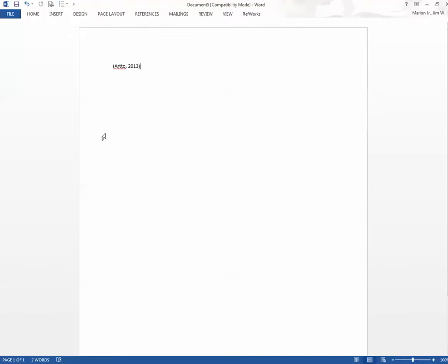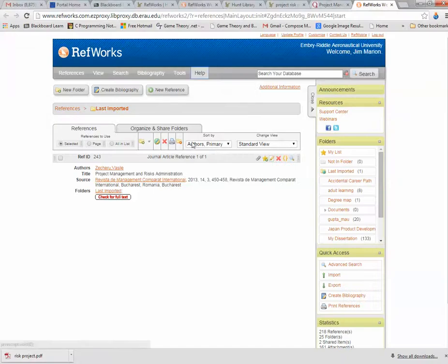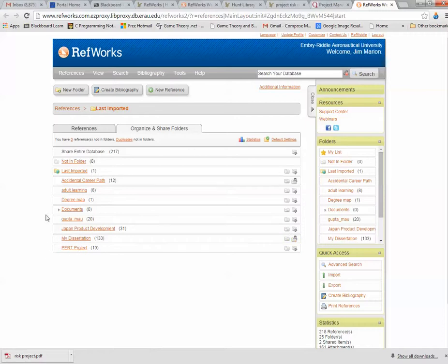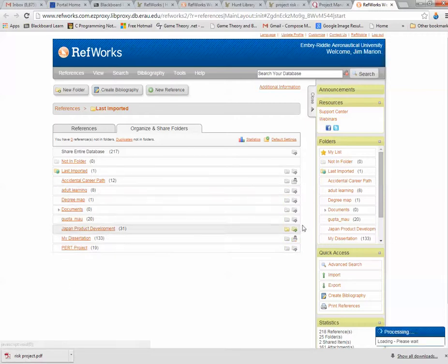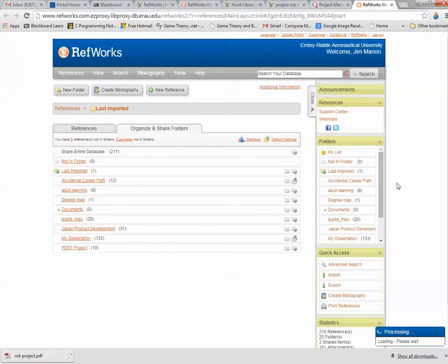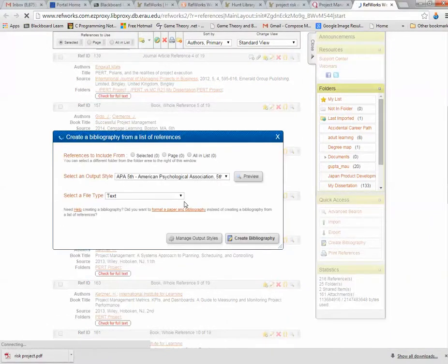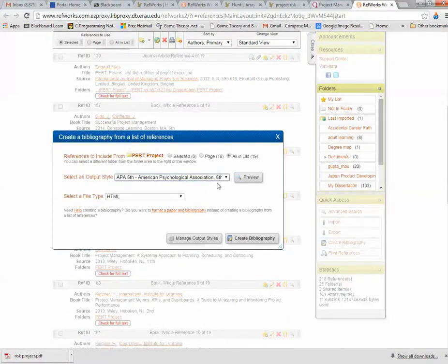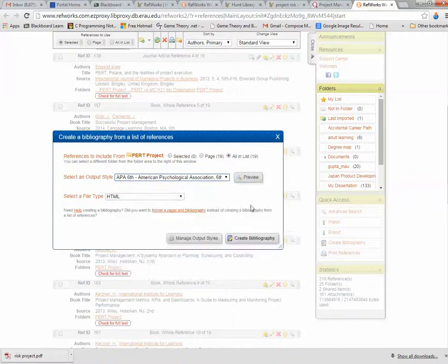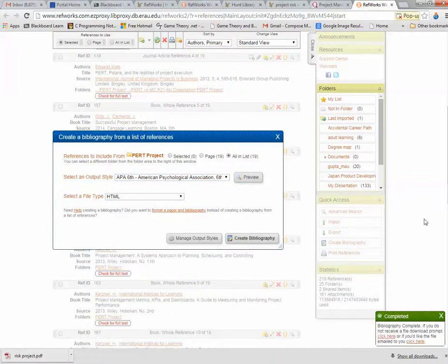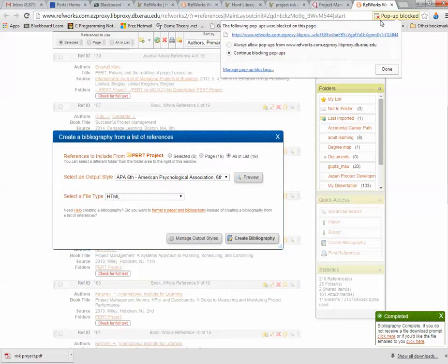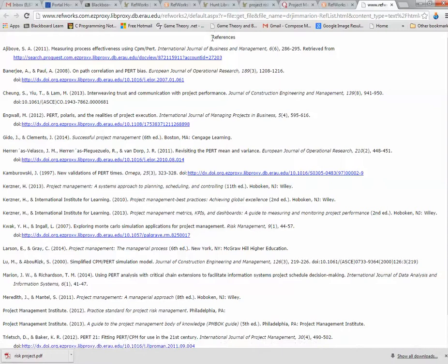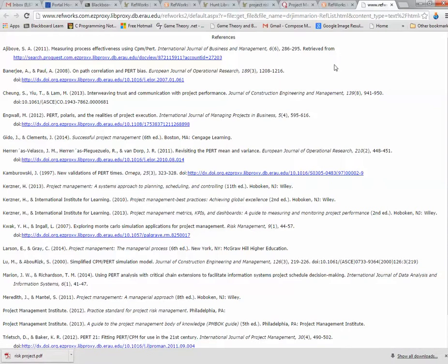Now let's assume that I wanted to use a bibliography. Let me go to something that doesn't have that many resources. Let's look at a PERT project. You can create a bibliography and put it at the end of your Word document. I'm going to click on APA 6, Create Bibliography. Pop-up was blocked. Always Allow. Click here. Here's the bibliography.